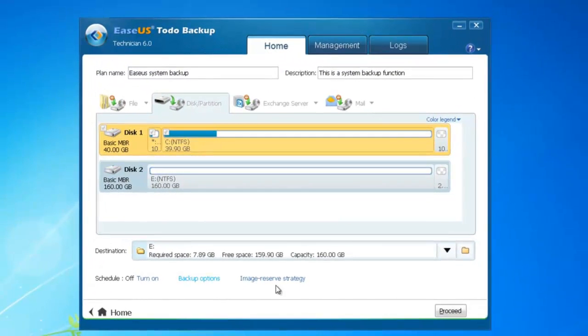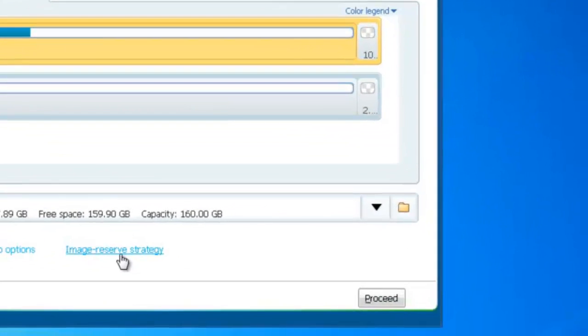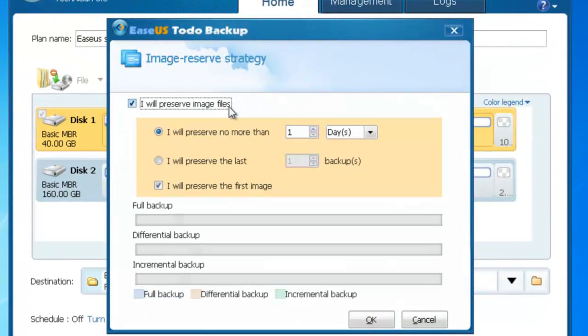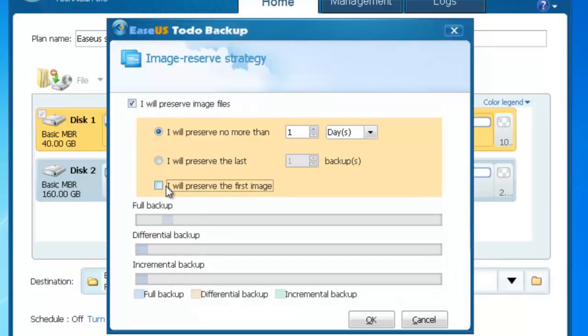If you back up data continuously, you can set an image reserve strategy to save disk space. With this setup, you can only reserve the required image files to ensure a successful recovery.